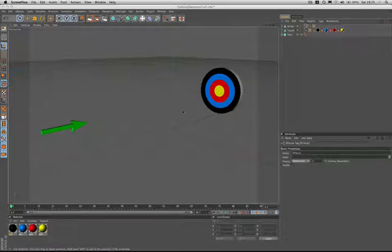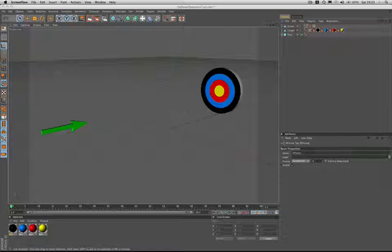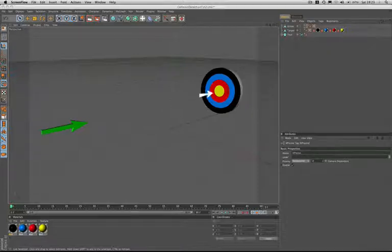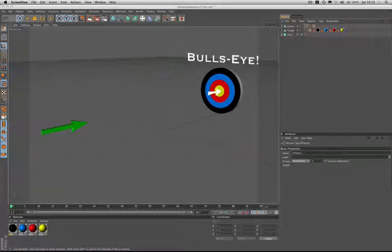I'm going to break this more advanced collision detection tutorial into two separate parts. The object of the exercise here is to make the arrow shoot across the screen until it strikes the target object at which point the words bullseye will appear above it. The arrow will of course hold position.